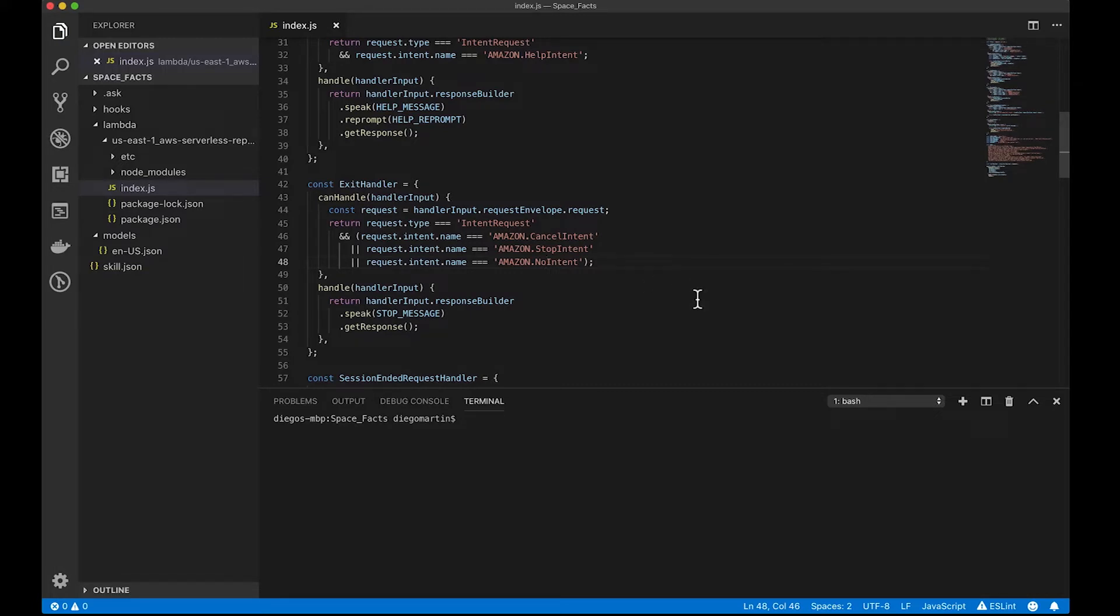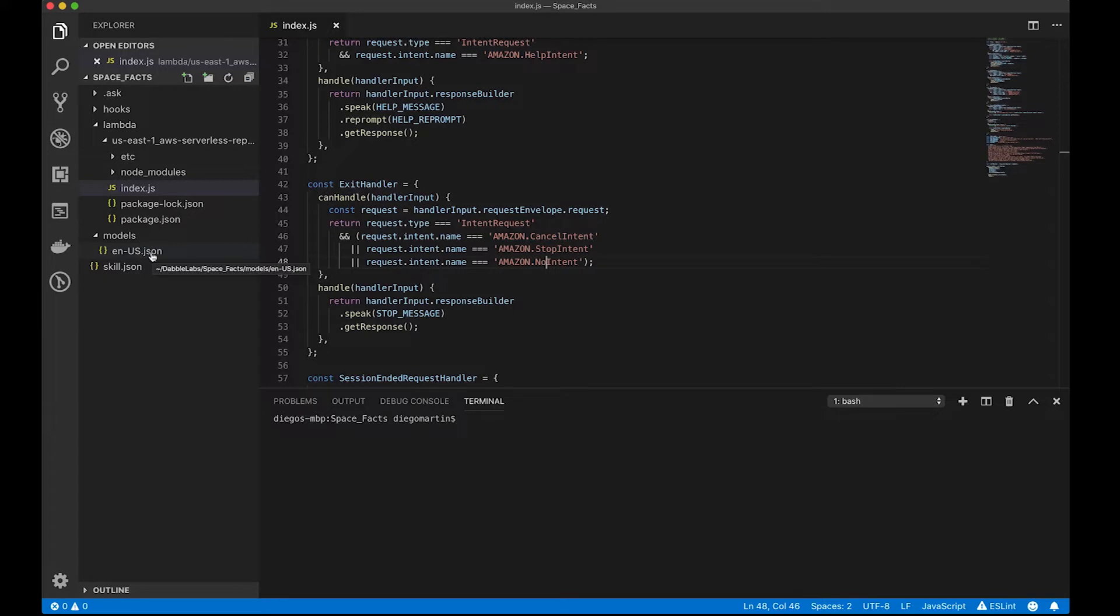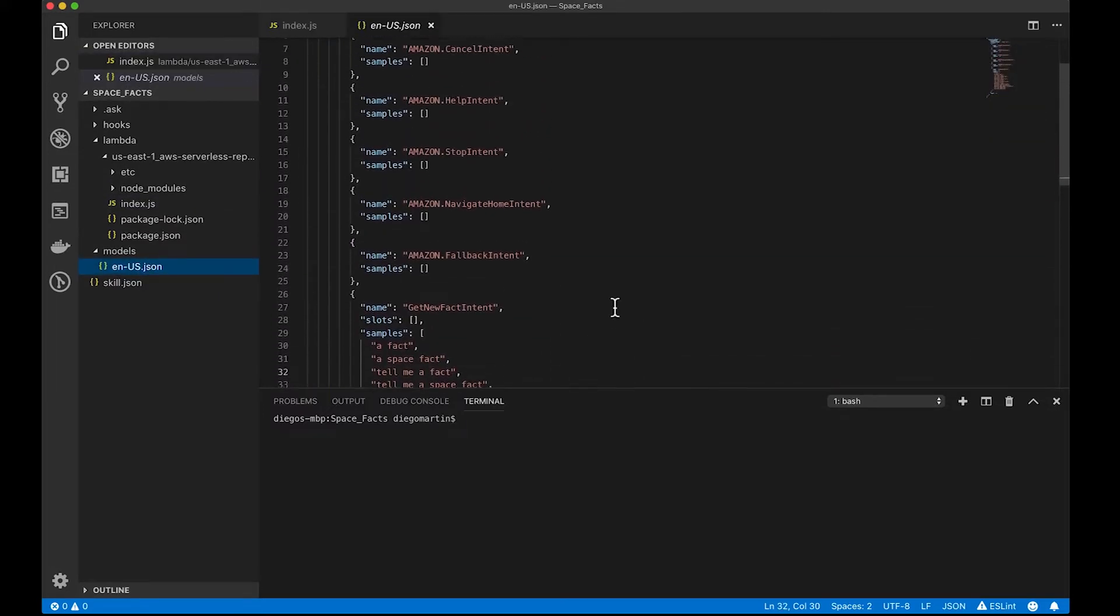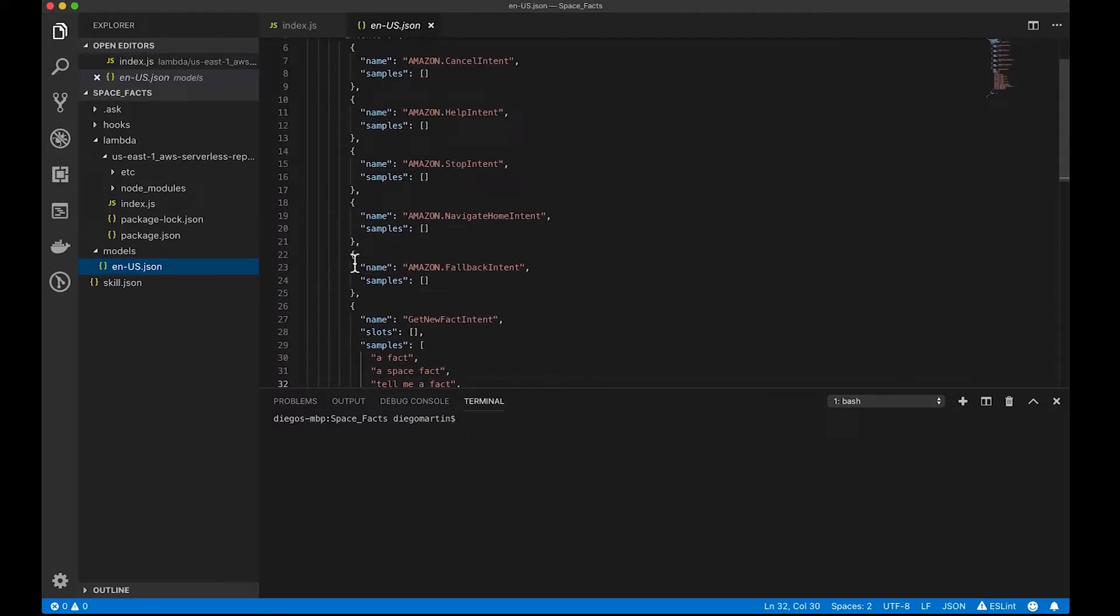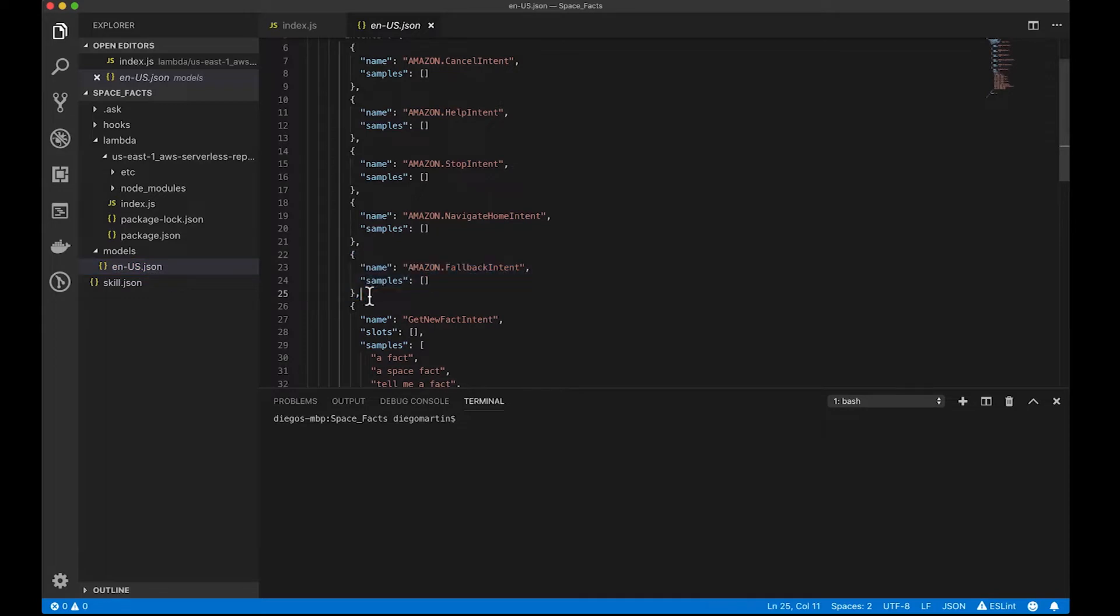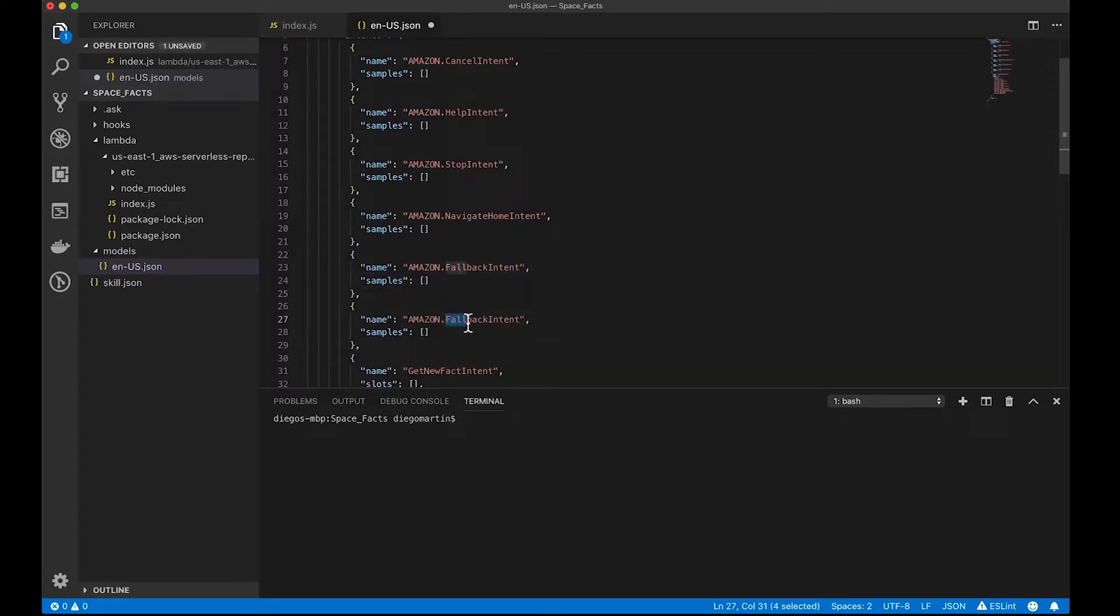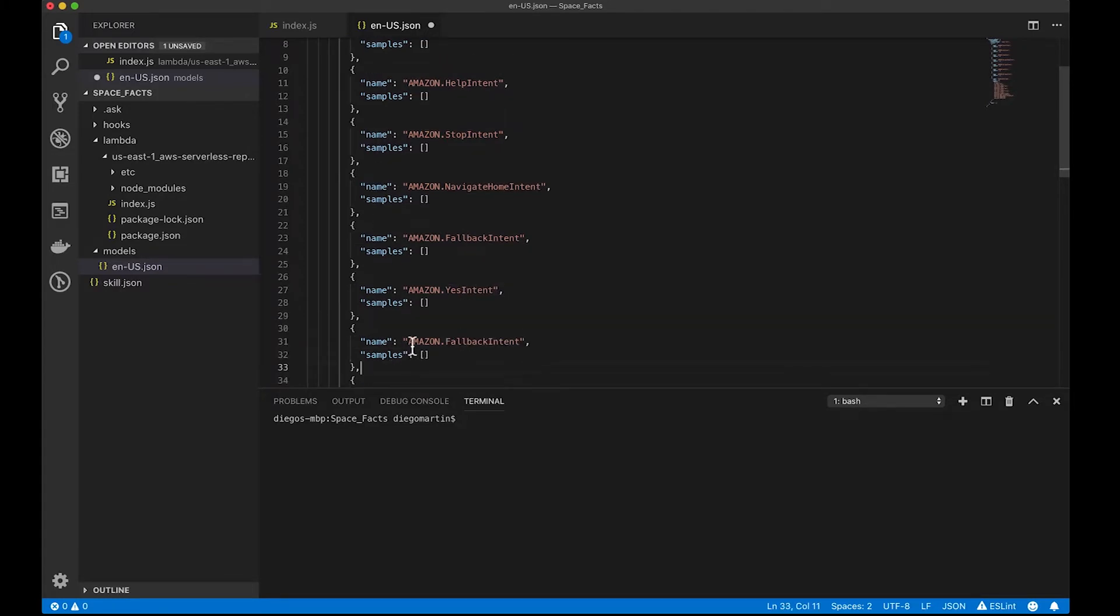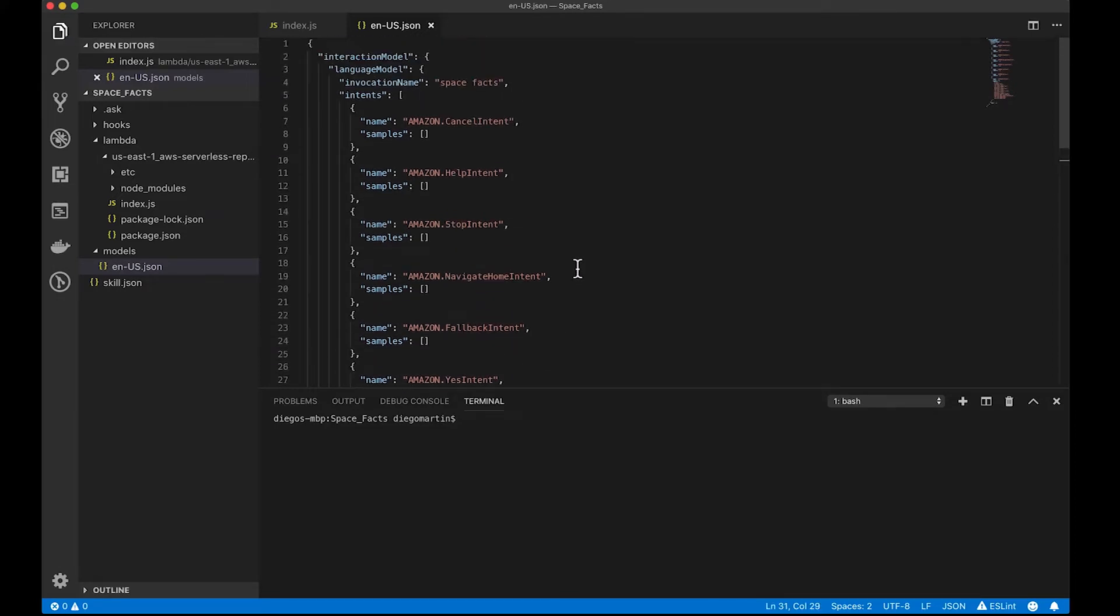That's it as far as code changes go, but we also need to add these two new intents to the interaction model. So, we're going to go here into the models folder, and we're going to add those two at the end. So, amazon.yes intent and amazon.no intent. And that's it.